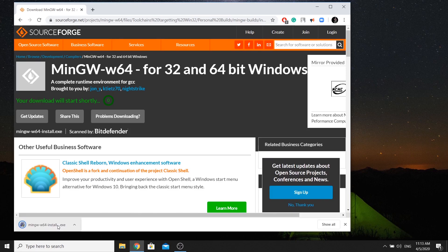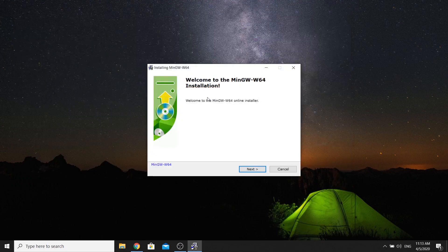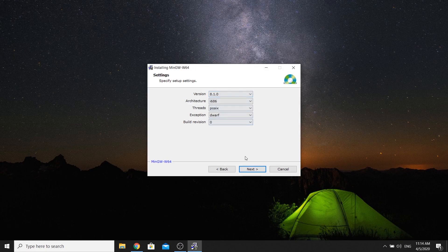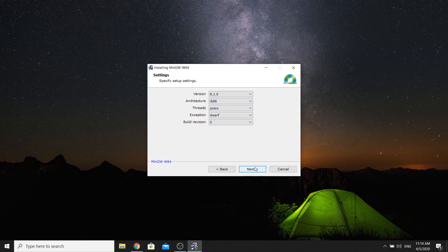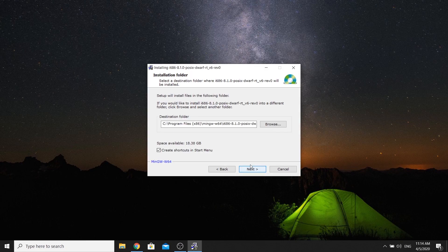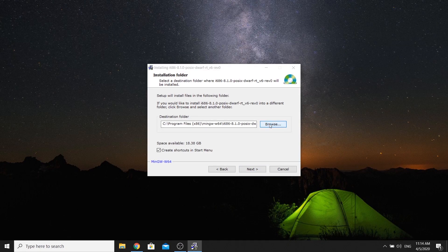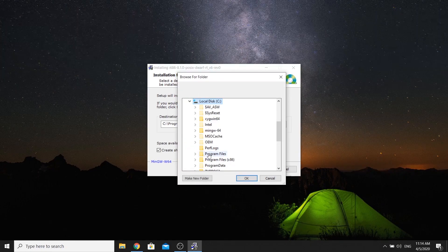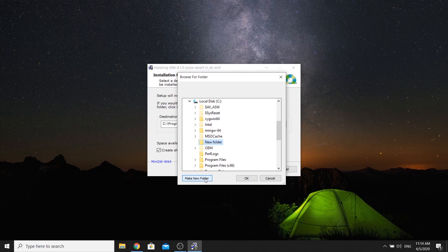We will download, install, and open it. Click Next, then go to the configuration of the default folder and click Next again. This is the destination folder, located in the C drive in a new folder.